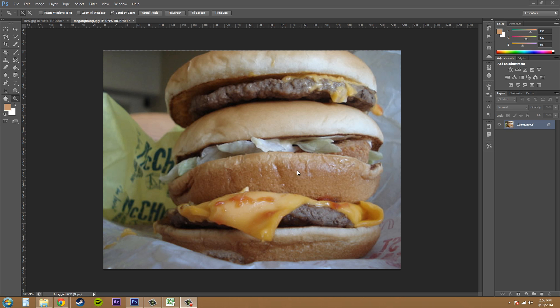I've got this picture of a McGangBang, which is a McDouble or double cheeseburger with a McChicken inside of it, and you eat it together like a sandwich. It's actually one of my favorite sandwiches to make from McDonald's.